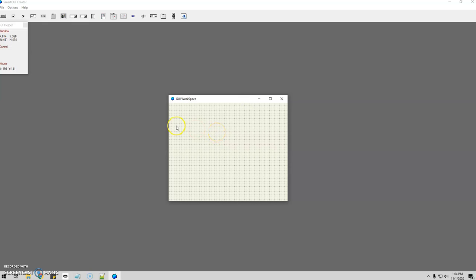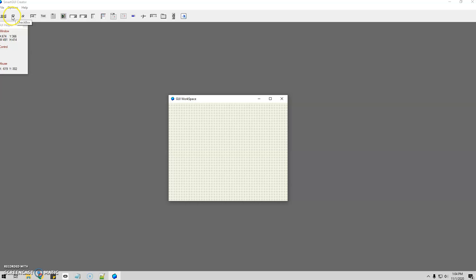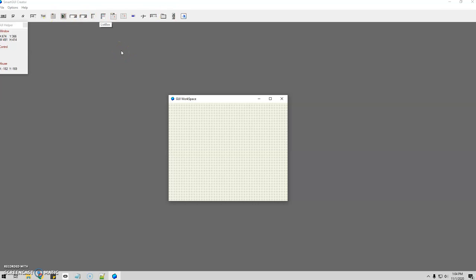The cool thing here is it kind of works like Paint, where you're just drawing what you want. You've got all your options up here — your basic button, checkbox, radio button, text fields, actual text, and so on. You can add pictures. It's a really cool program.